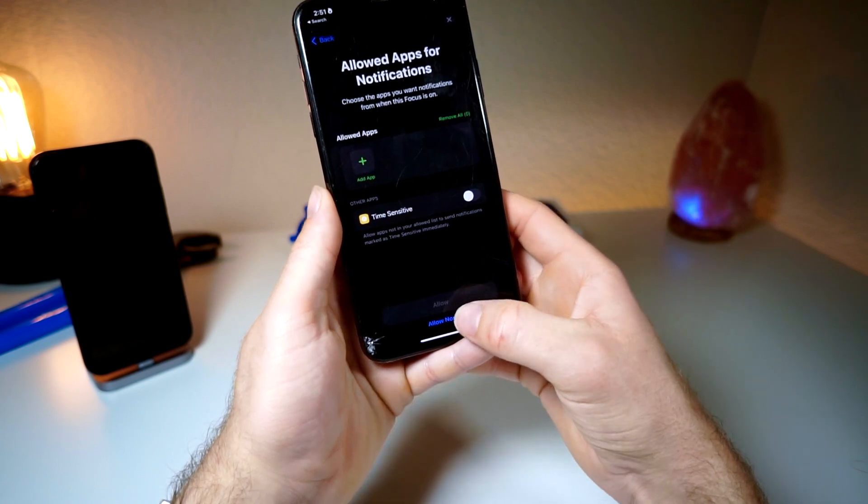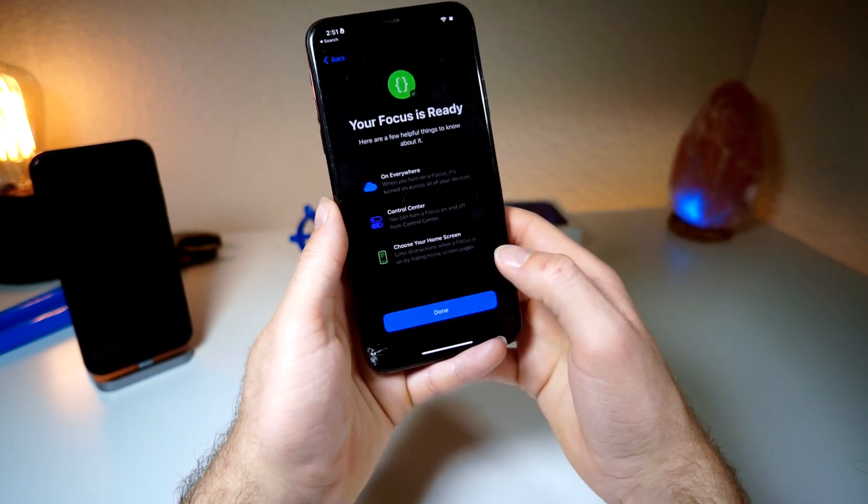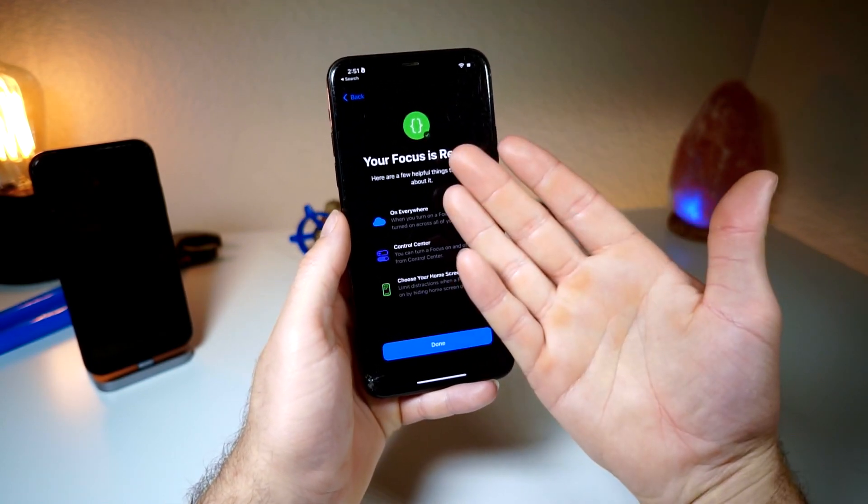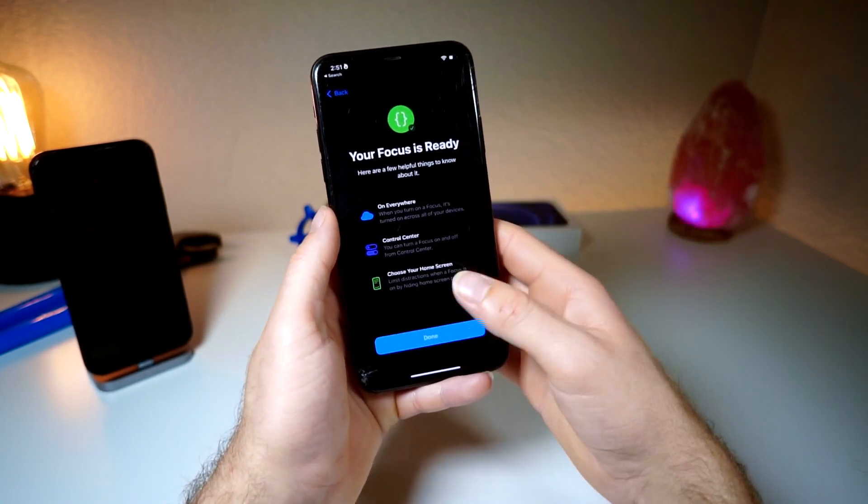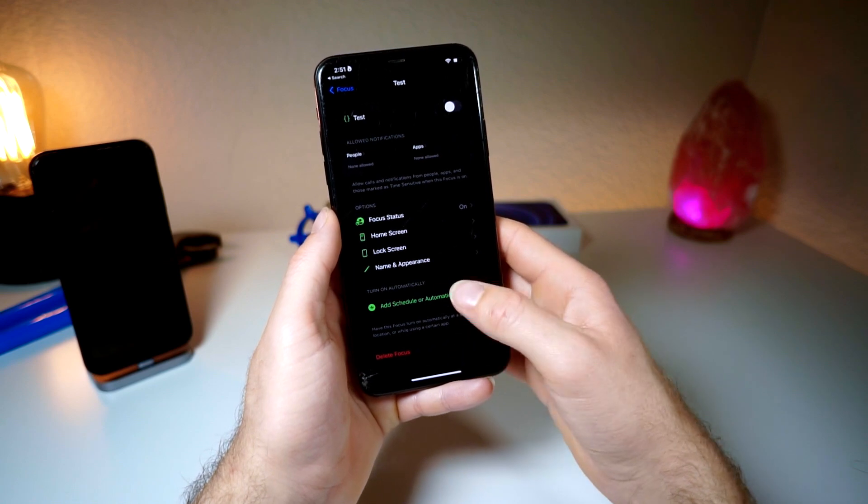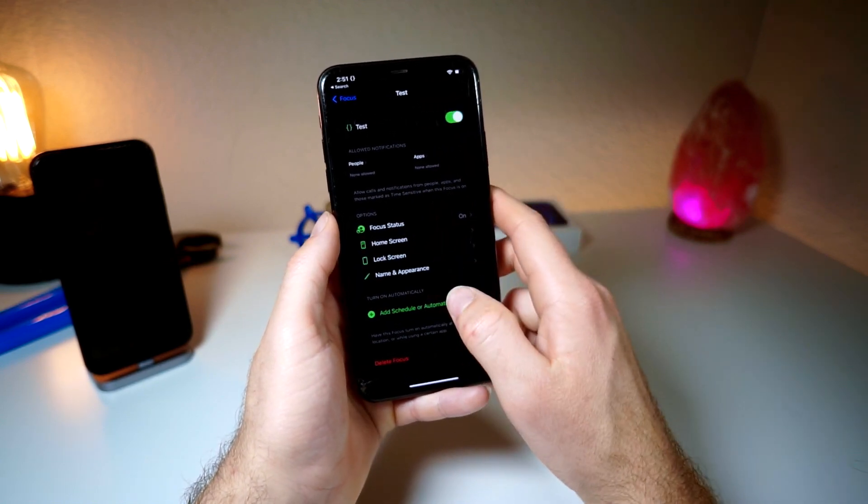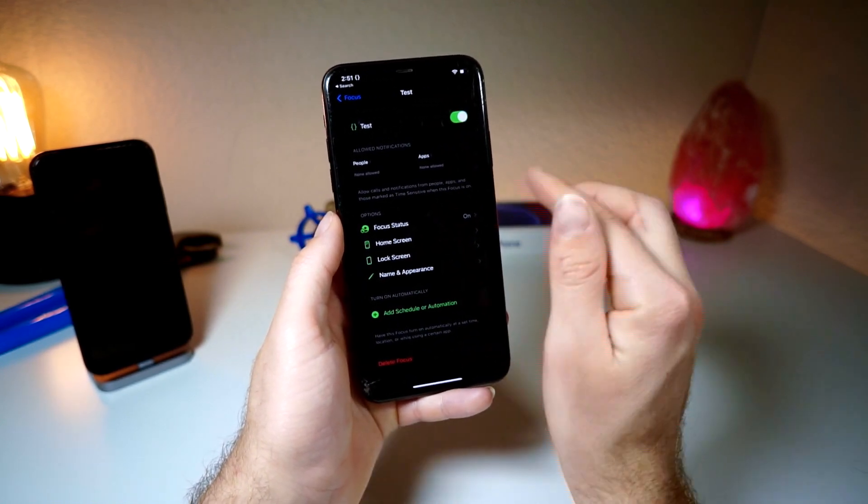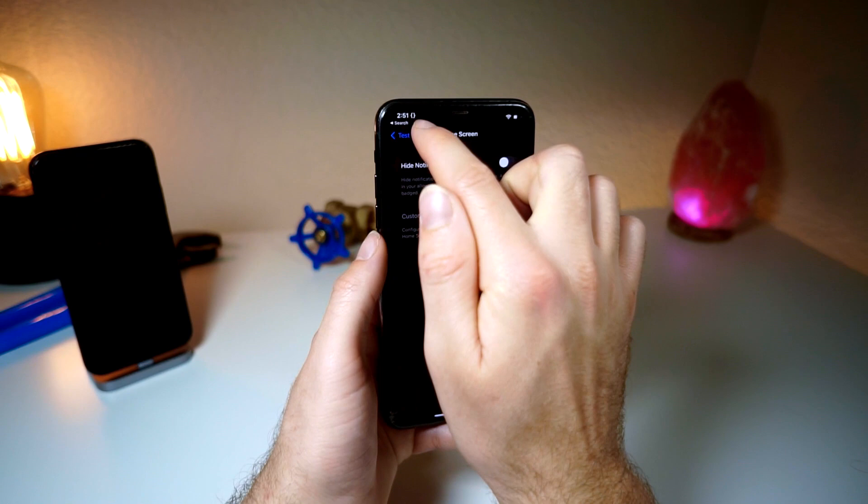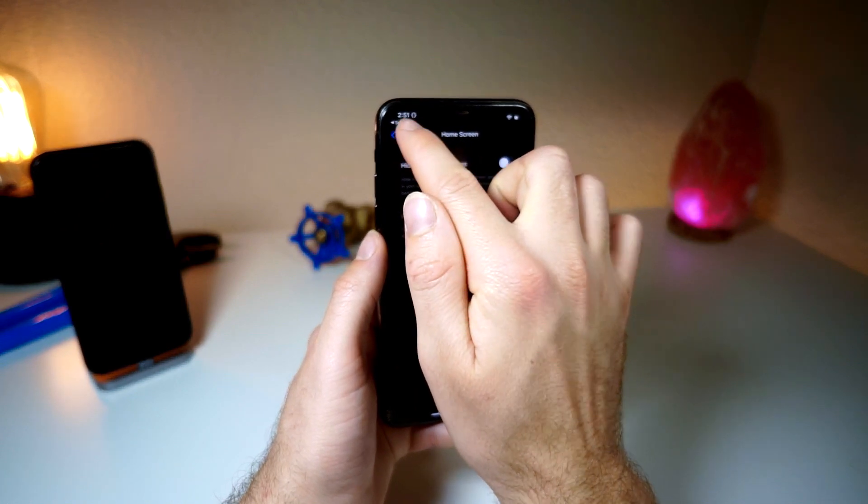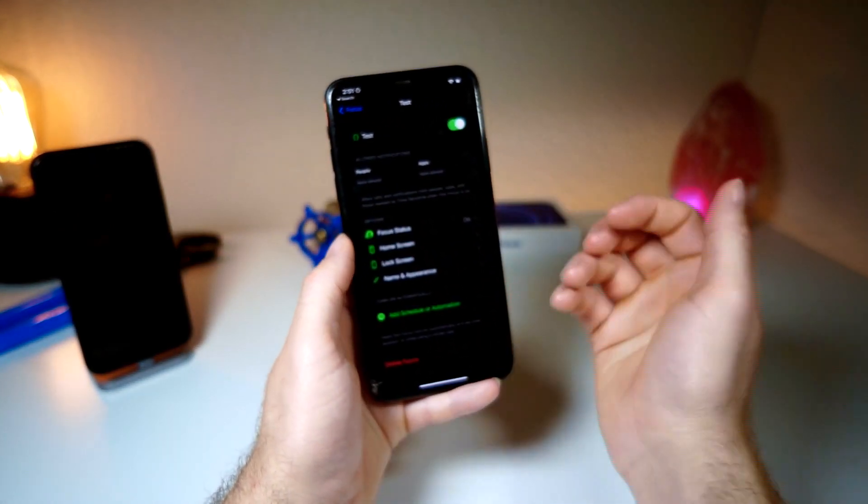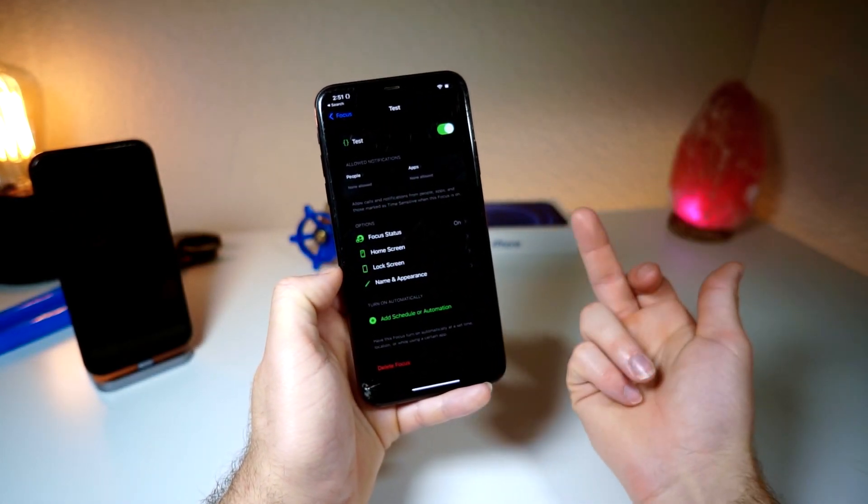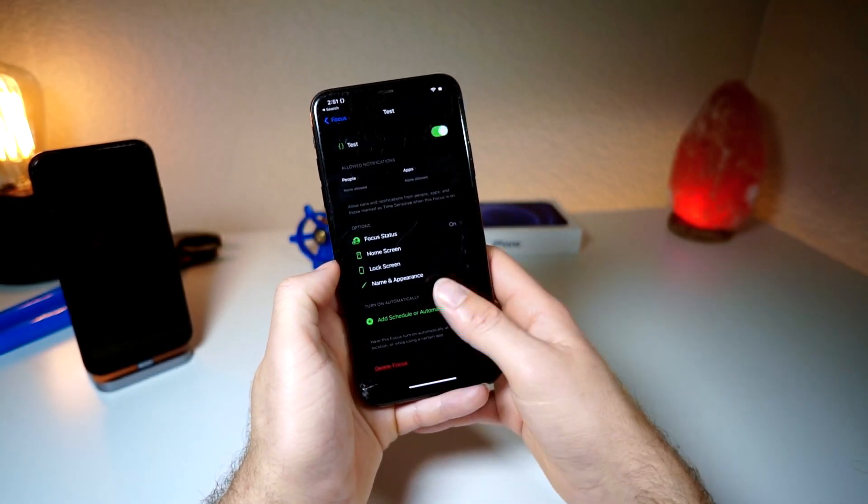So you want to tap allow, or you could tap 'allow none.' Next, when it says 'focus is ready,' tap on done and you can go ahead and turn it on. Now it's cool because you can choose to have certain emojis show depending on if you're on the home screen or the lock screen, so you can get pretty customizable with this. In my particular case, go ahead to your control center and turn it on or off like so.